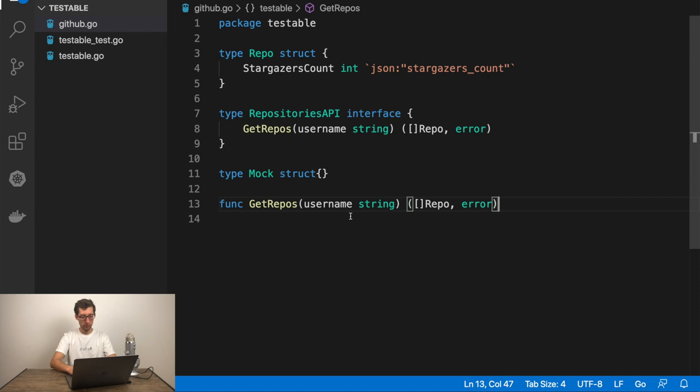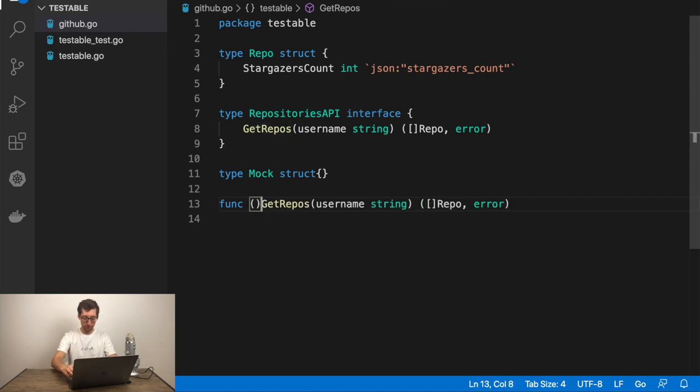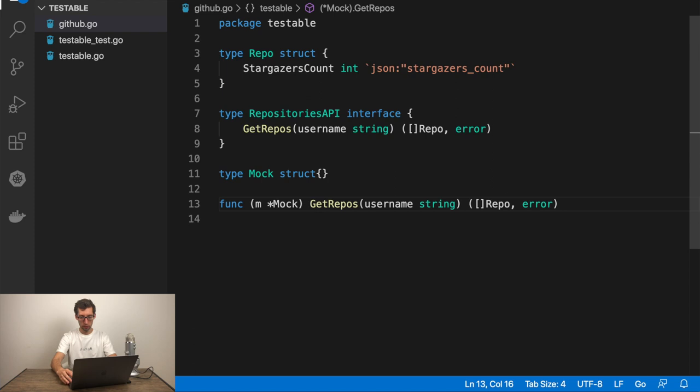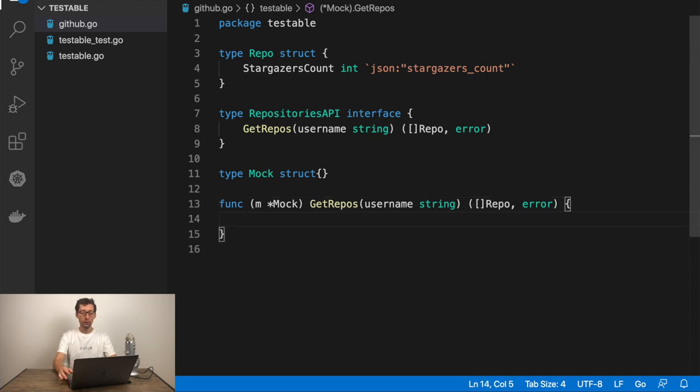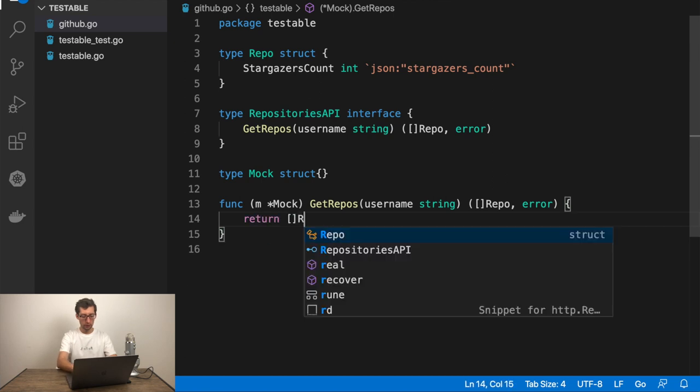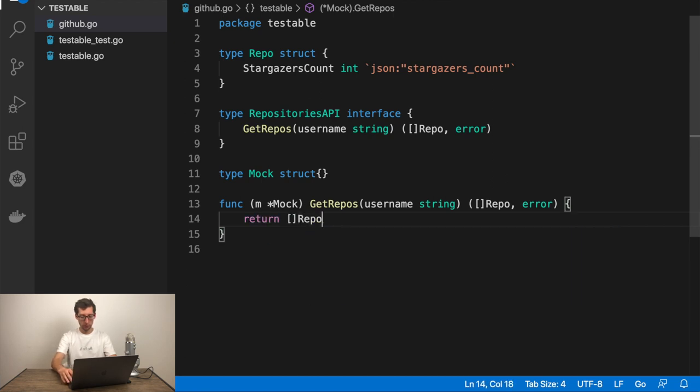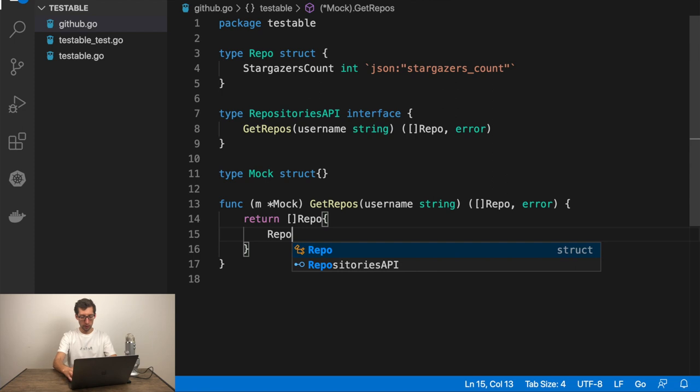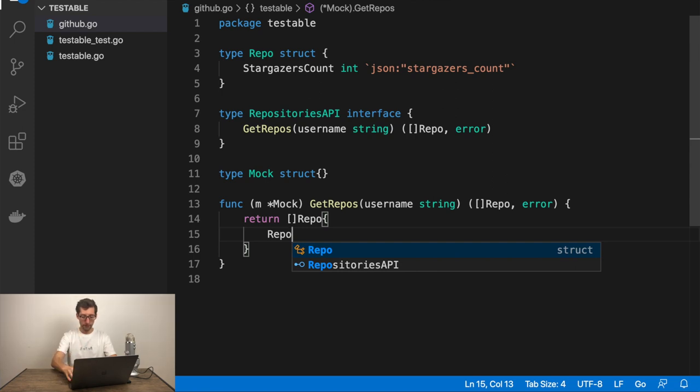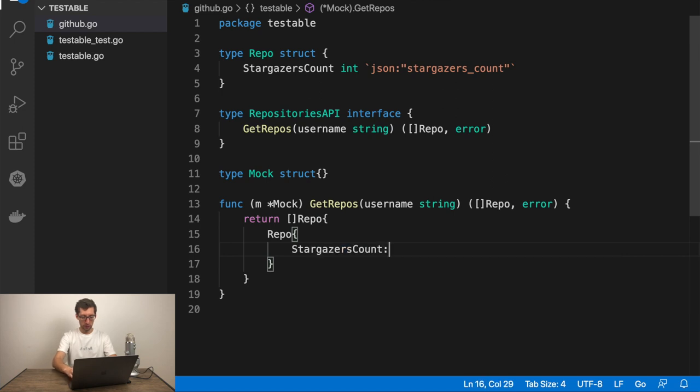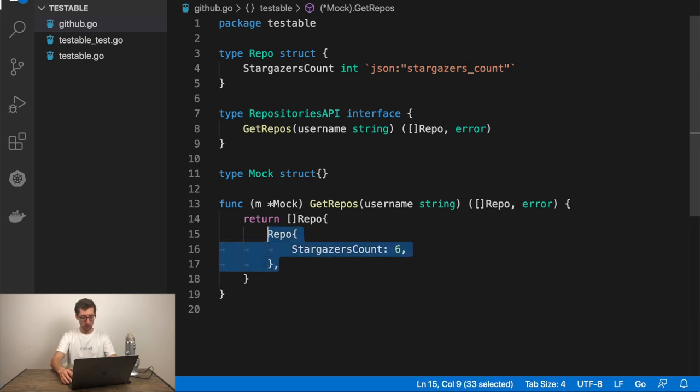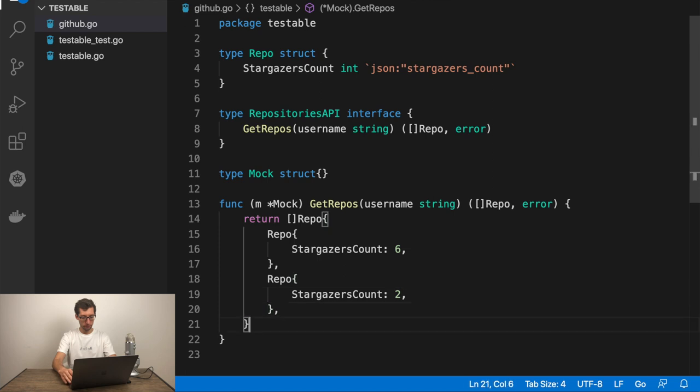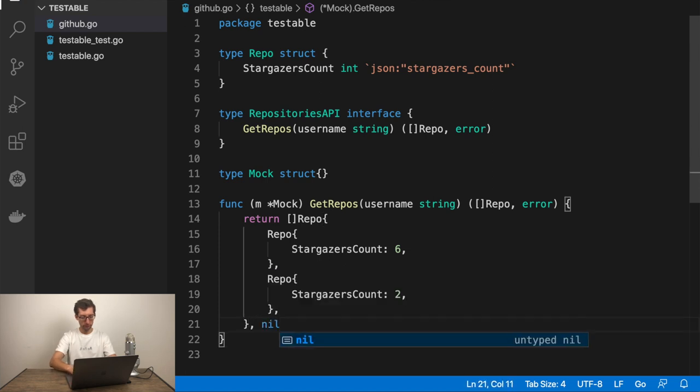Struct. It's empty. And we just need to implement this function. Get repos. And mock. Now, let's return something which can be used by tests. We will return the list of repositories. Let's return two, for example. The first repository stargazer's count can be six. And then sample two. And no error. That's our mock.